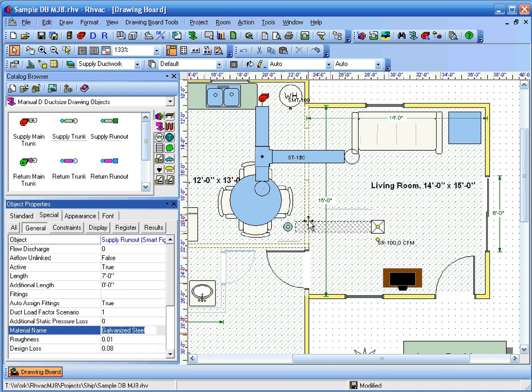Notice that the material name property is still galvanized steel and the register size is still 12 inches by 12 inches.